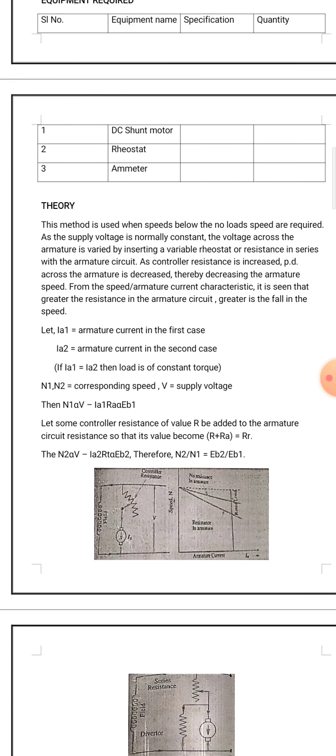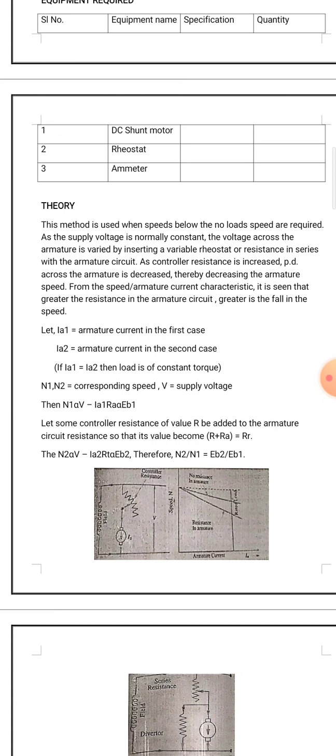The theory is, we can understand as shown on your screen now. This method is used when speeds below the no load speed are required. As the supply voltage is normally constant, the voltage across the armature is varied by inserting a variable rheostat or resistance in series. The voltage across the armature is decreased, thereby decreasing the armature speed from the speed armature current characteristics.